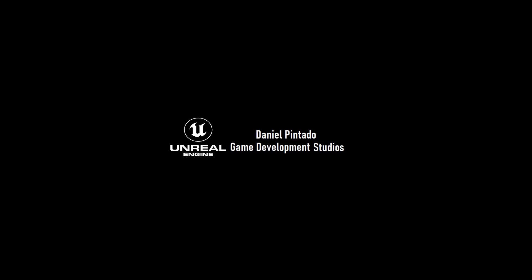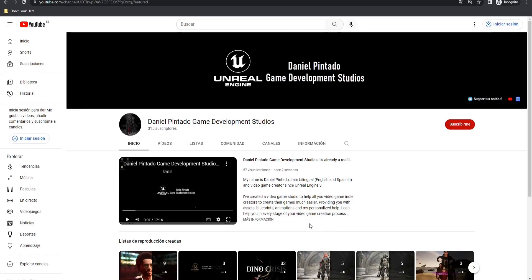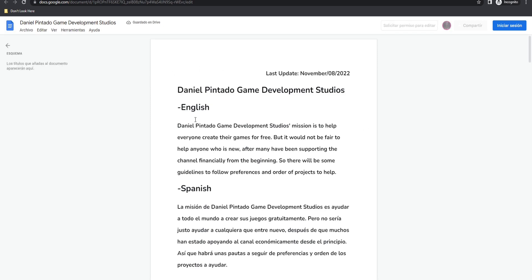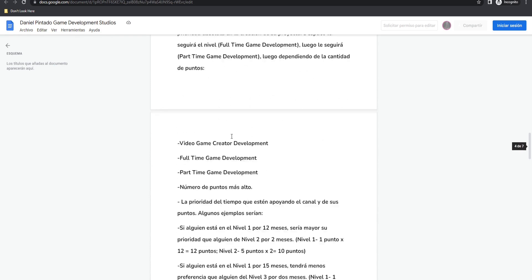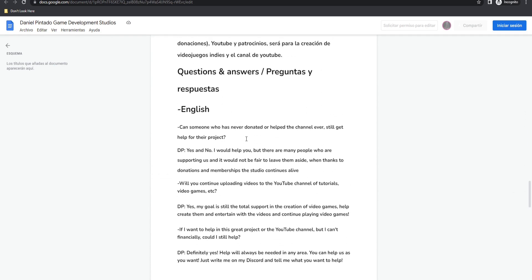To get help, you only have to go to my YouTube channel and subscribe. In the upper right corner, click the link, or check the description of this video. At the end of that page you will find questions and answers already answered by me about the channel and the project. I will be updating this page with new content, so stay tuned.